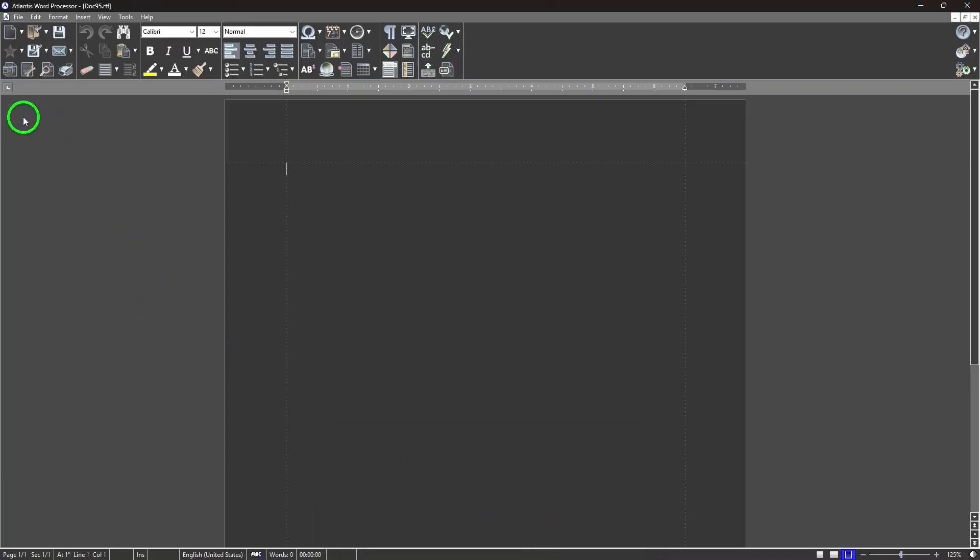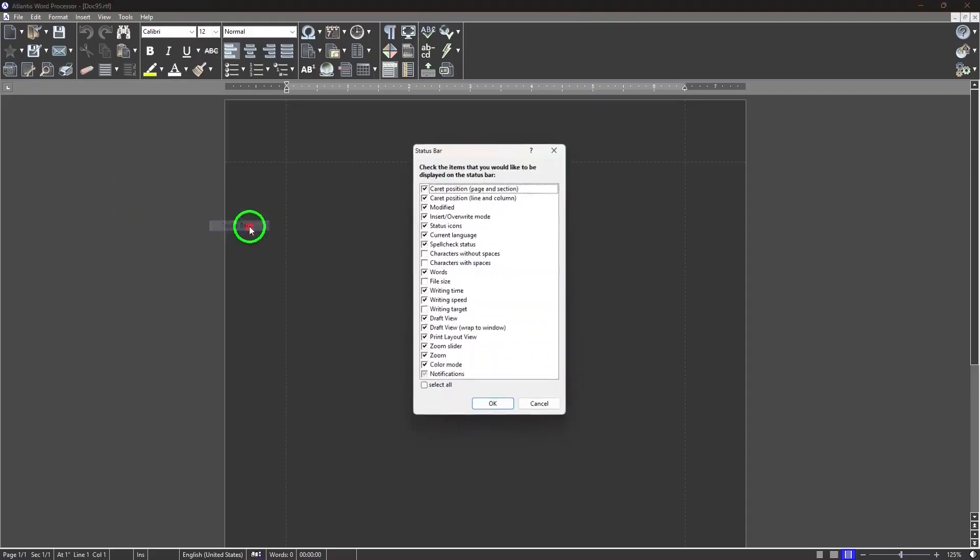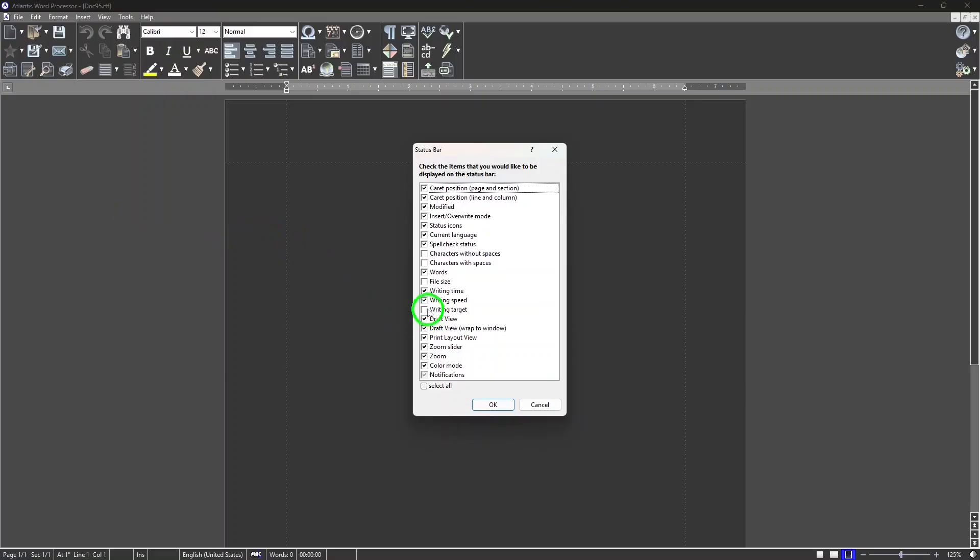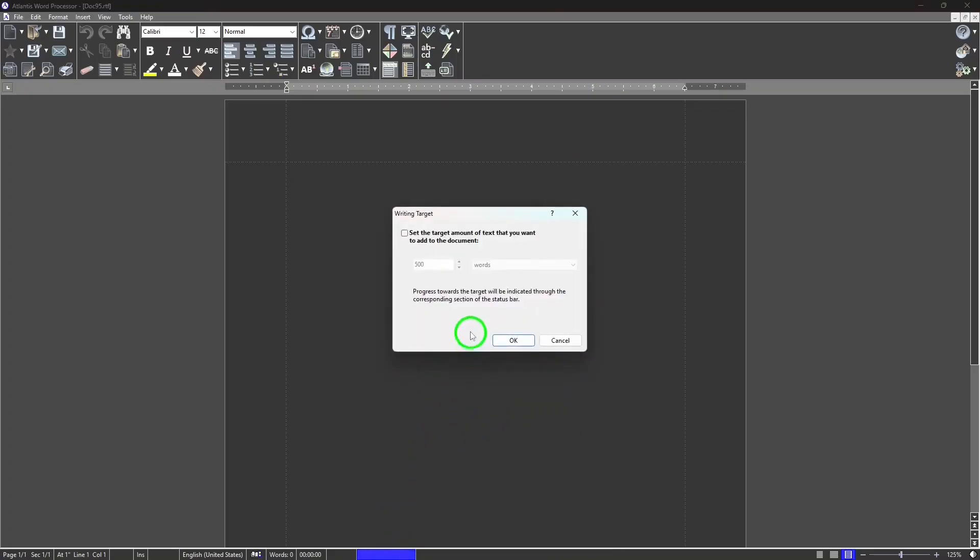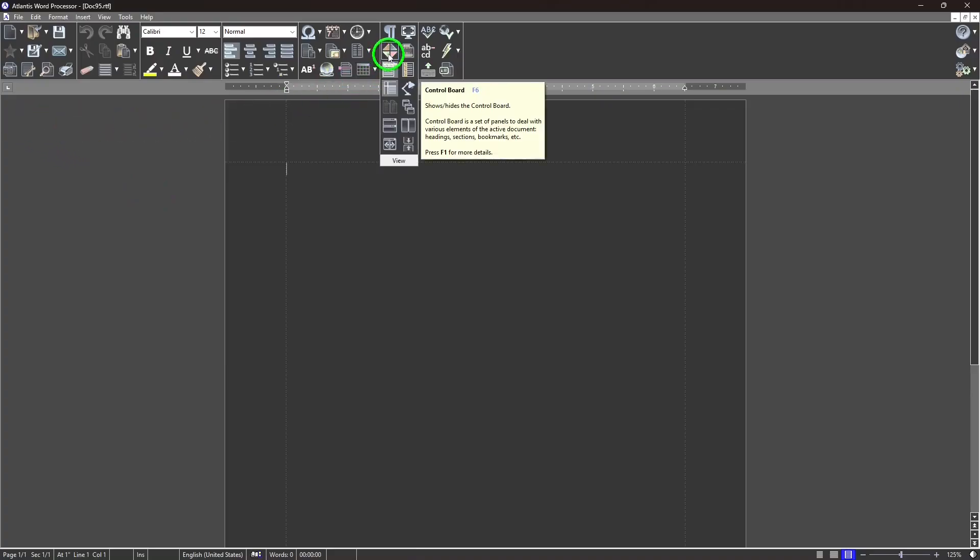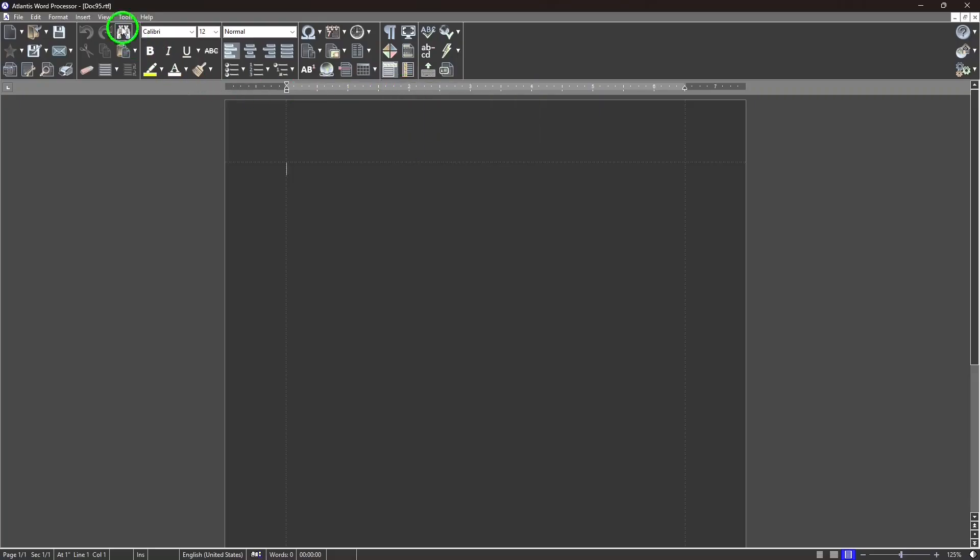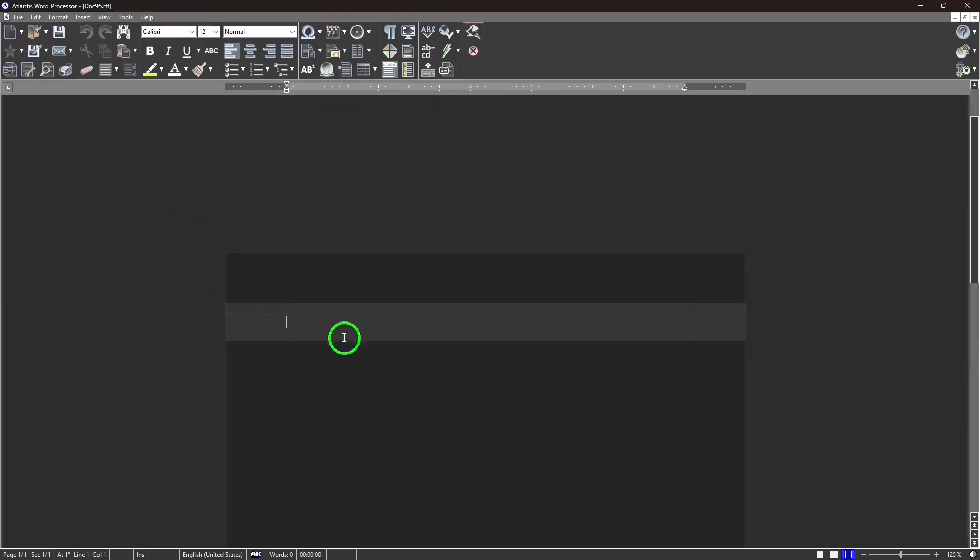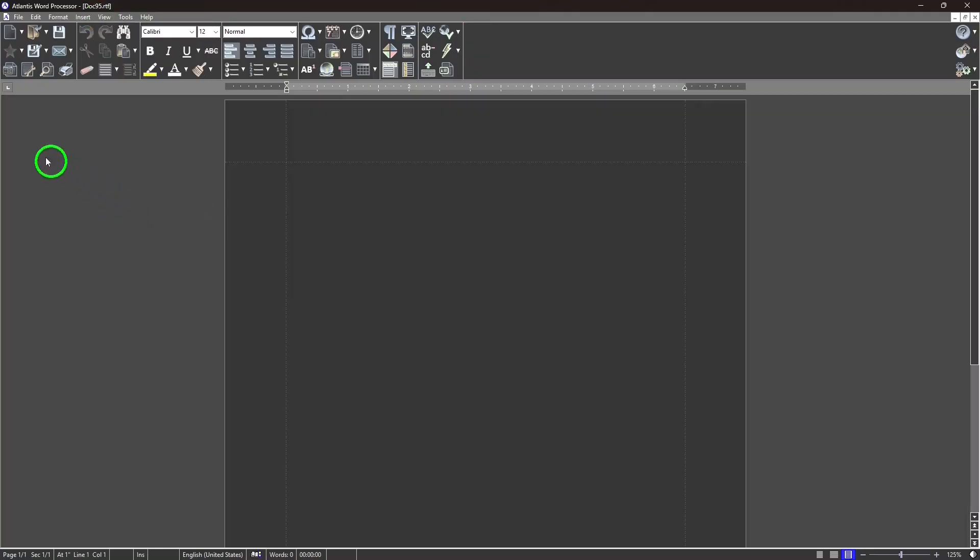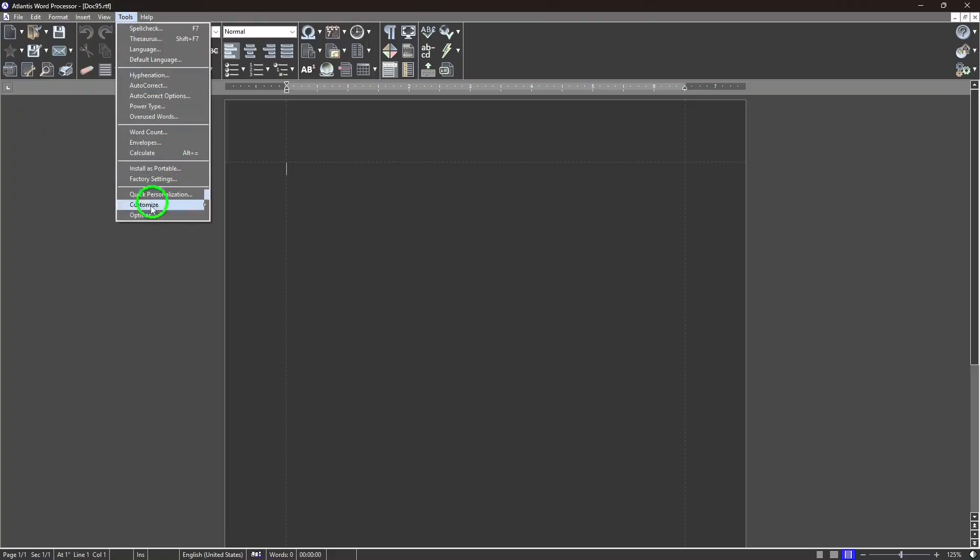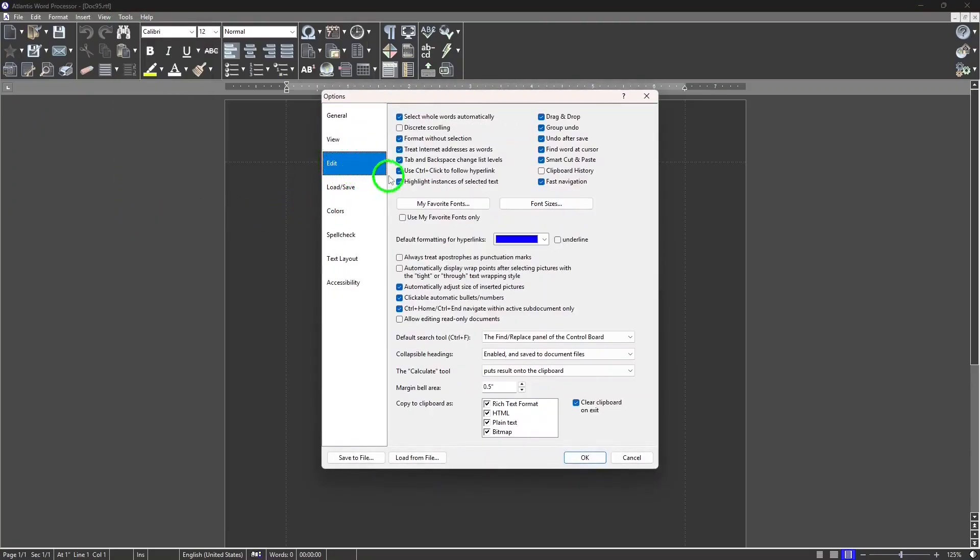It has a Spotlight Mode feature, and what that does, it dims the rest of the document except the paragraph that you're working on. Atlantis Word Processor has a Highlight Instances of Selected Text feature, so you can select a word or phrase, and then it will automatically highlight all the other occurrences of the same text in your document. You can split the document window, both horizontally and vertically, so then you can work on two different parts of the same document at the same time.